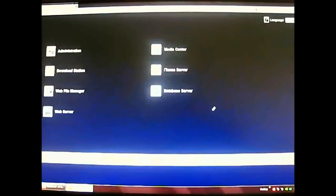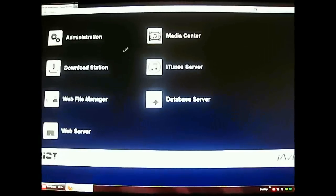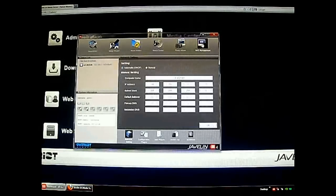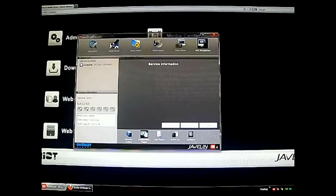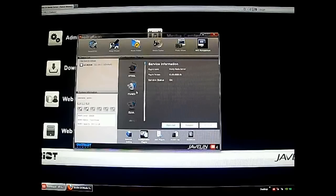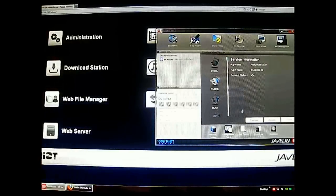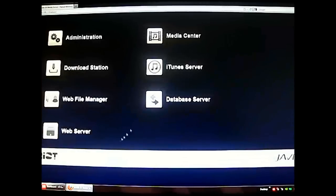Here in WebPASM you can see the tabs: Administration, Download Station, Web File Manager, Web Server, Media Center, iTunes Server, and Database Server. Going back to the dashboard briefly — there's a plugin option in the NAS management corner where you can add plugins. You can see some of the plugins installed, and under configuration/plugin you can add or disable plugins, which will reflect in the control window.